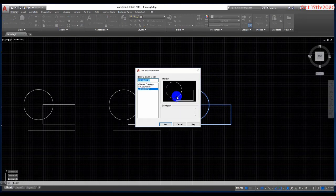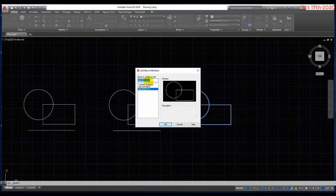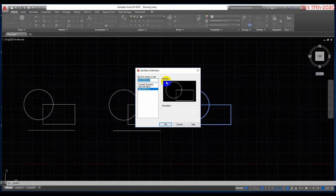When you click the block, AutoCAD shows edit block definition. This is the block name - AutoCAD creates a default name. Very easy.